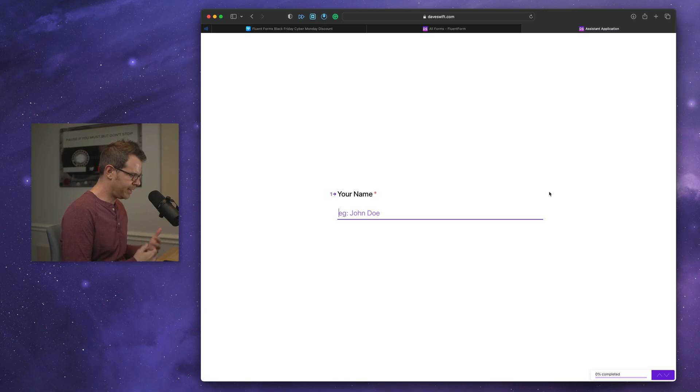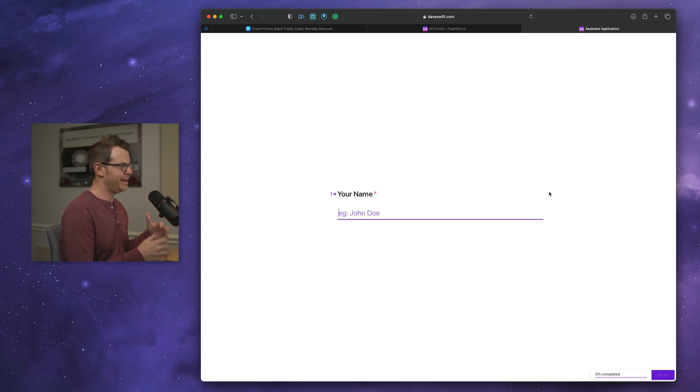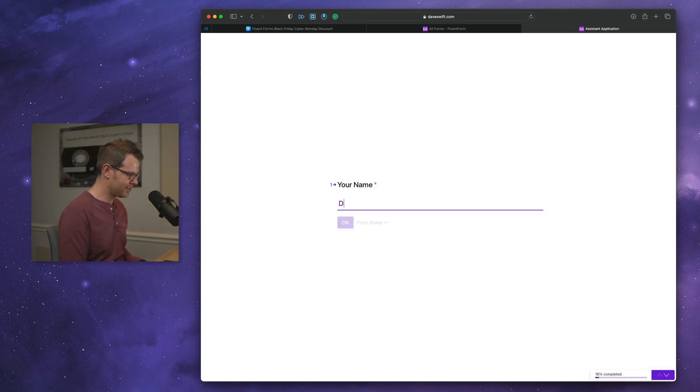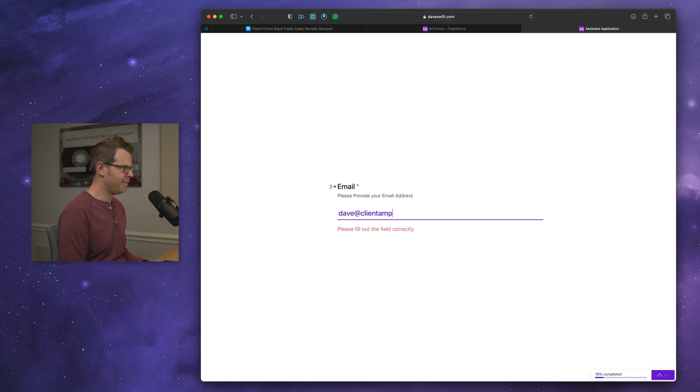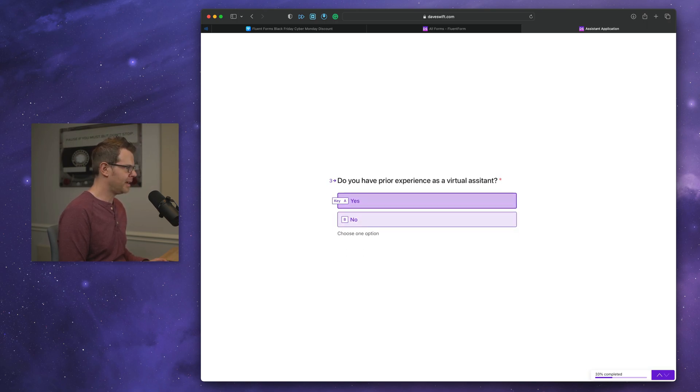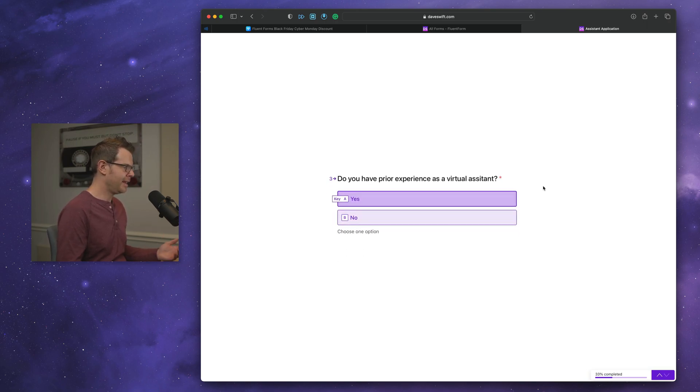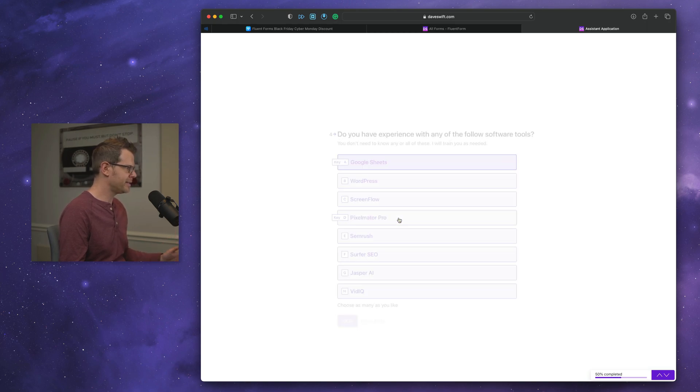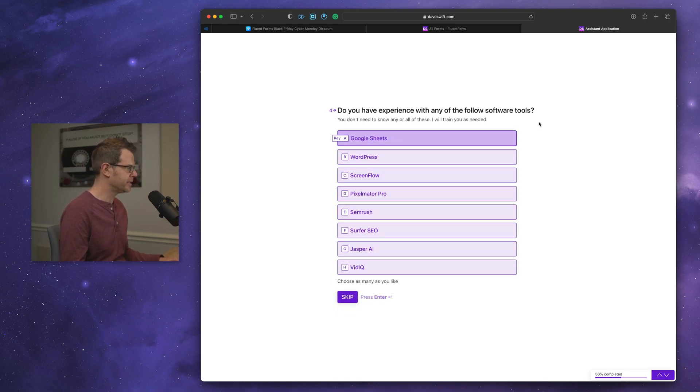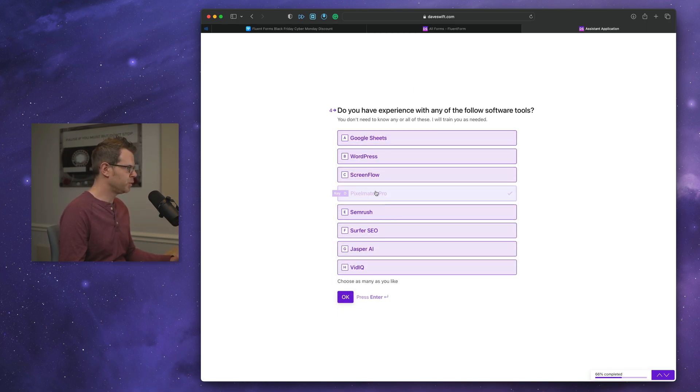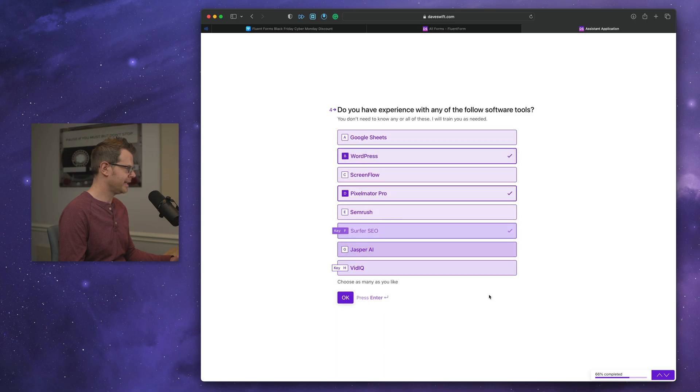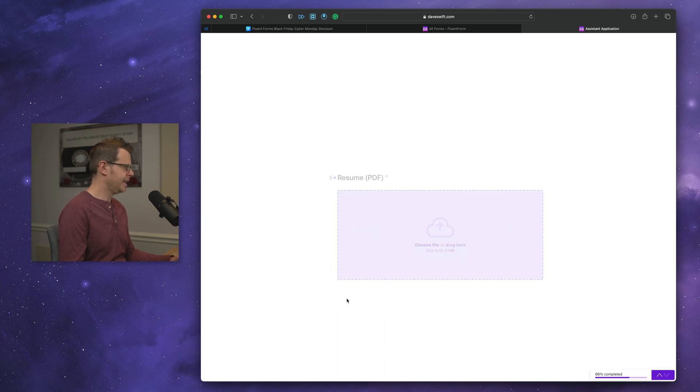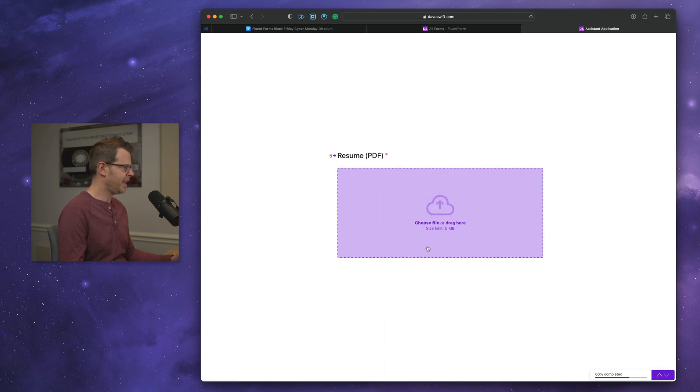It looks just like Typeform. It's got that conversational style. So I would say, you know, my name's Dave. My email address is dave at clientdamp.com. And then it asks if you have prior experience. I'll say, no, I don't. I'm going to mention some of the tools that I'm familiar with. All right, go ahead and select these and then I'll press OK.